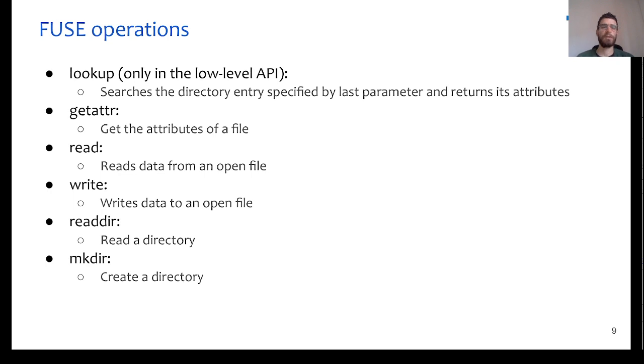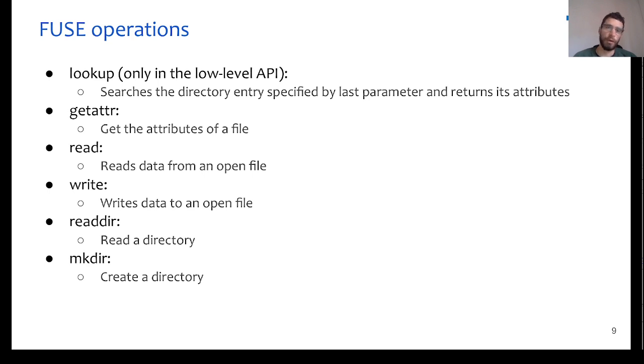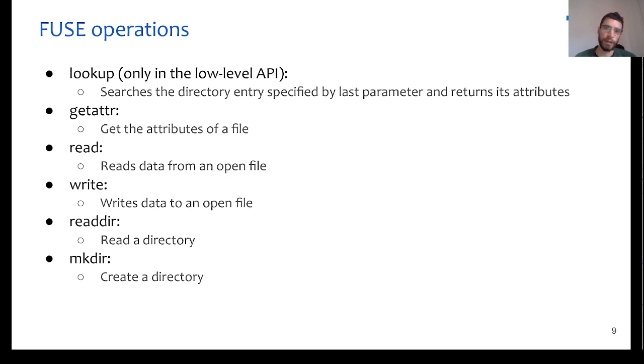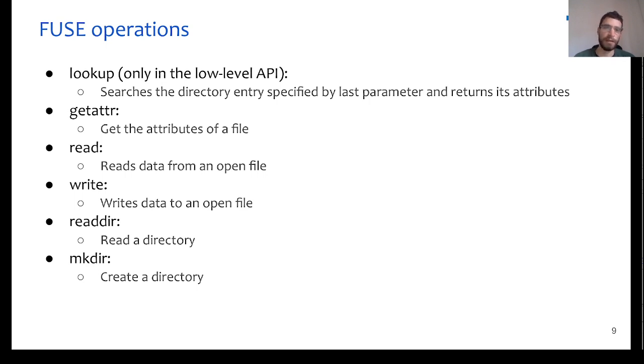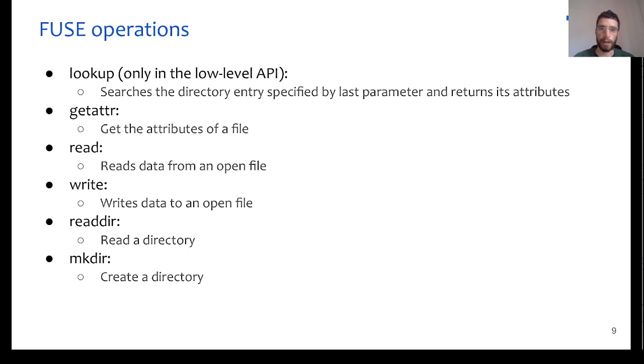So, what are these FUSE operations? Overall, there are a lot of file system operations, but we do not have to implement everything. In particular, we will take a closer look to the ones that are really necessary for this task assignment. And these are present in both high level and low level API, with only a slight exception. This is the lookup operation, which is only necessary in the low level API.